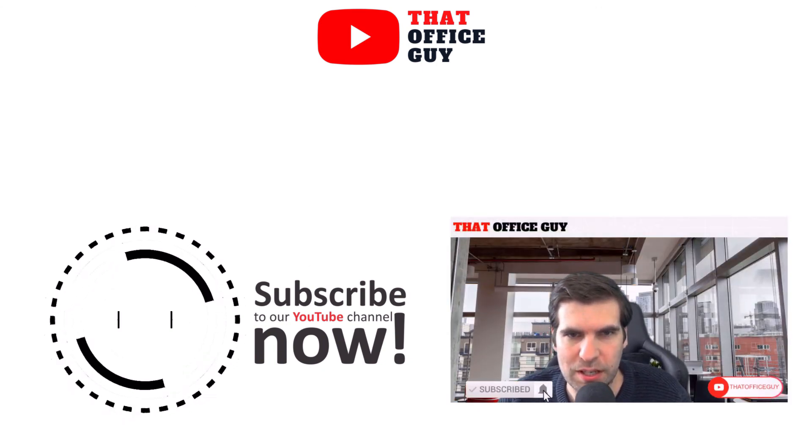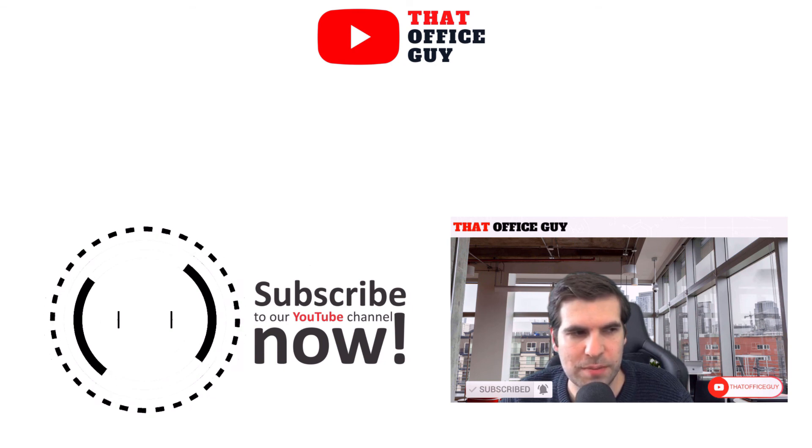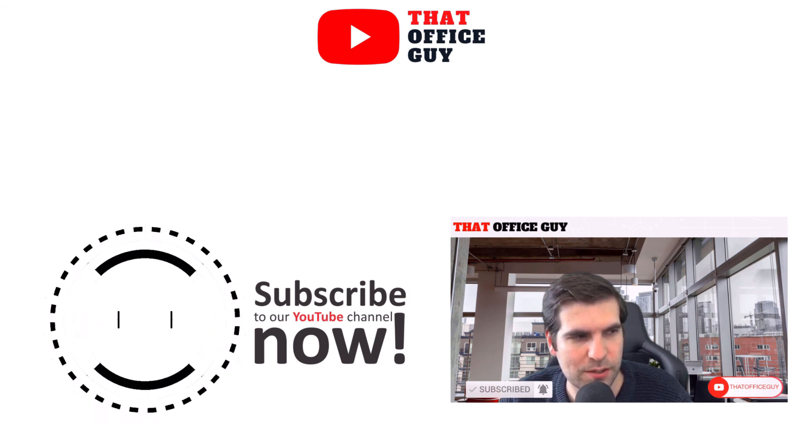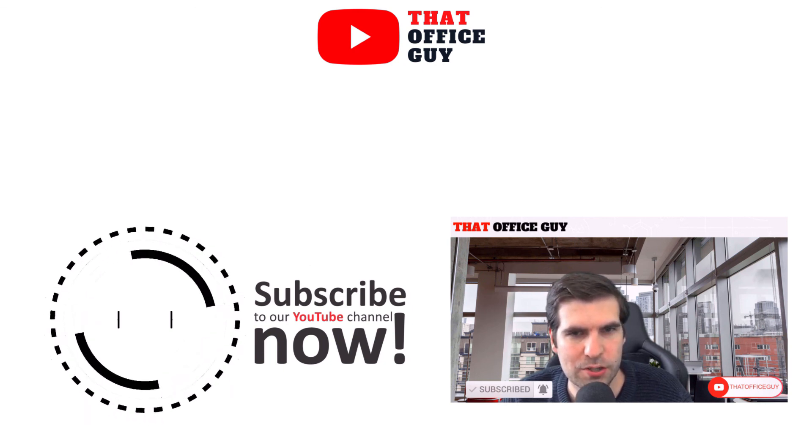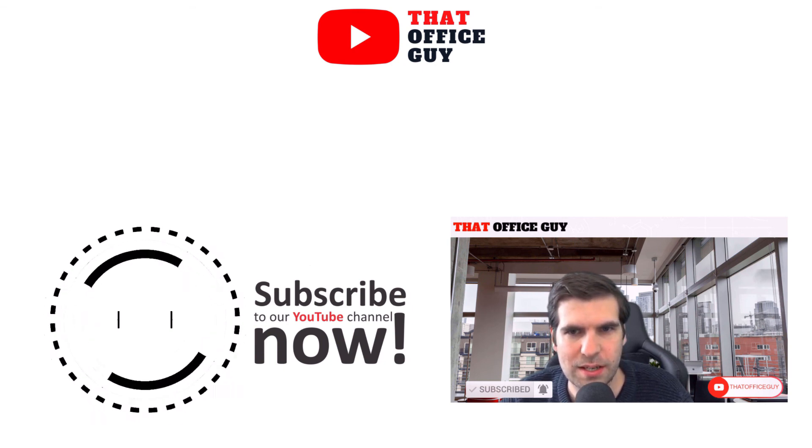So hopefully you guys found this video useful. If you did, please click the like button and hit subscribe, it does mean a lot to the channel, and I'll catch you guys in the next video.